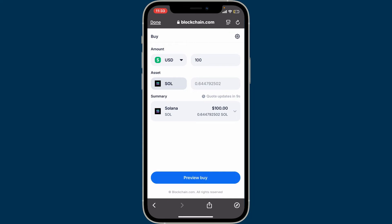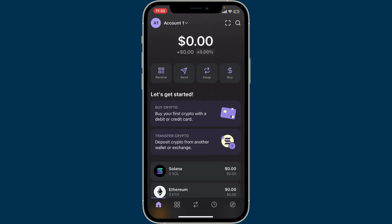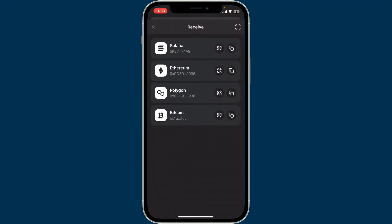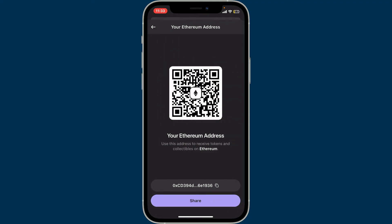Click on the Preview Buy button at the bottom. Another way you can fund your account is by transferring from another wallet. From the home page of Phantom wallet, tap on Transfer Crypto under "Let's Get Started." Select the cryptocurrency you'd like to receive from another wallet and tap on it. You will then be able to view the wallet address and QR code for the chosen asset.